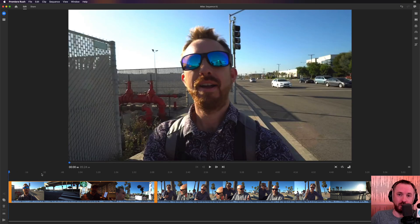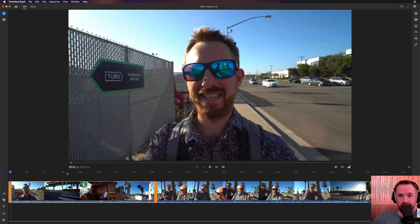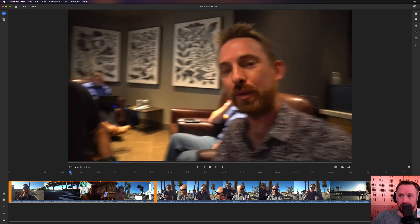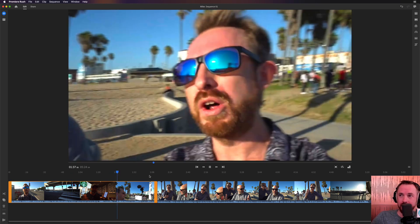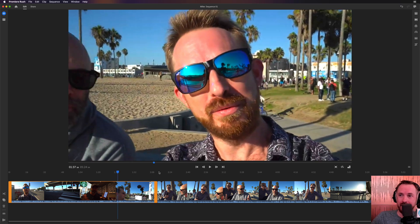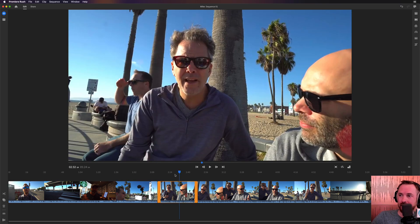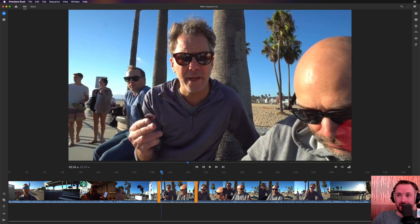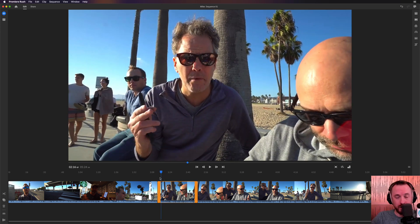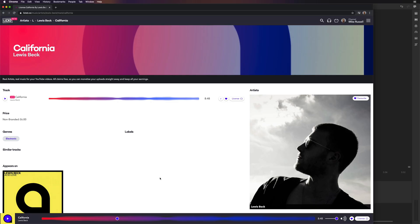I've got some of this vlog with music already. This is walking in Los Angeles. We've got some music there in the background as well, and some music here. But just at this particular clip, there's a lot of talking but no music in the background. So it's a perfect example of a place where I can go ahead and pull in some more music.